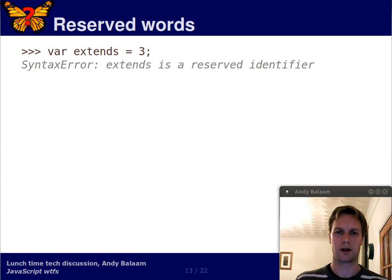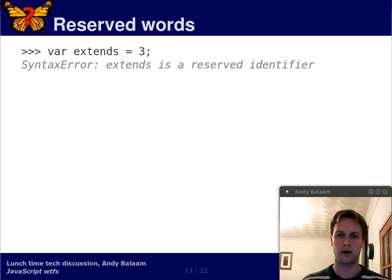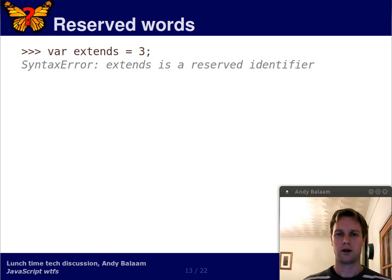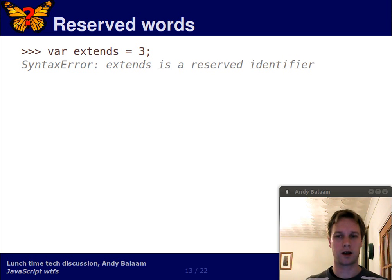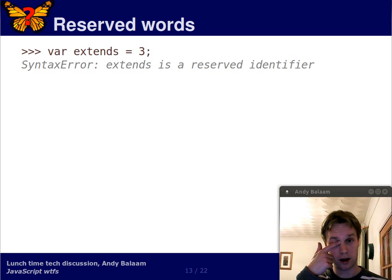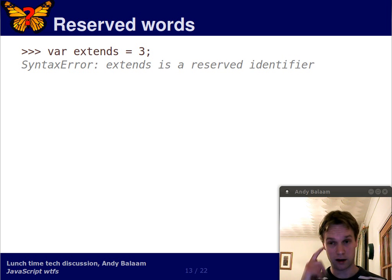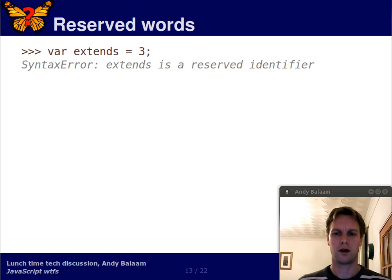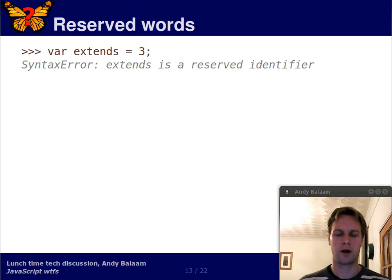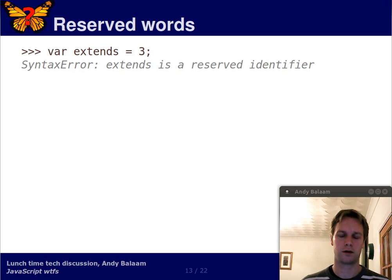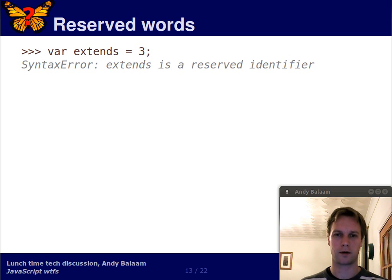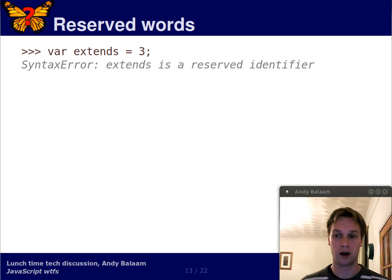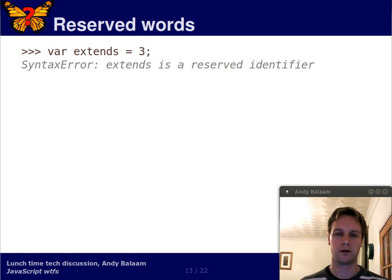What happens is this. So what's going on here? Well, what Firebug is telling us is that extends is a reserved word in JavaScript. You may think that's fair enough. Most programming languages have some reserved words like class and if and for, depending on what language you're talking about.